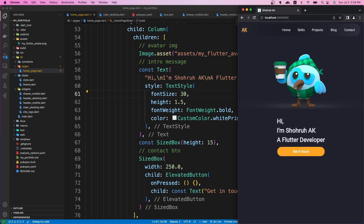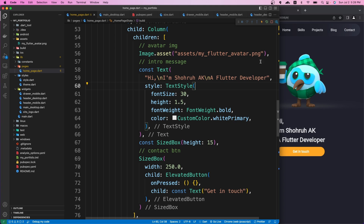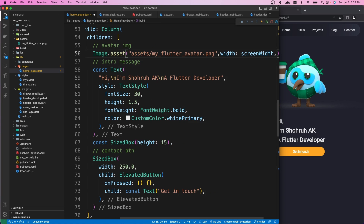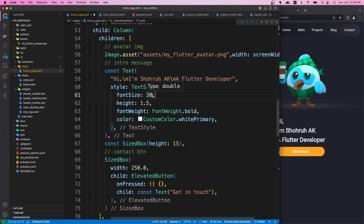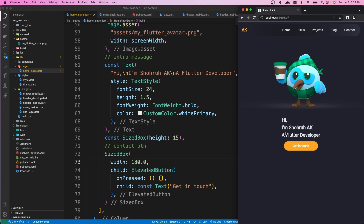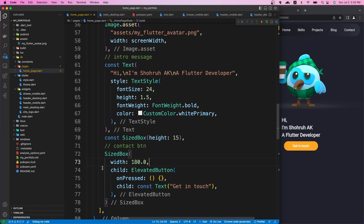We have the image, text, and button showing. Let's adjust the values — first, give the image a width set to screen width. For the text, let's make the font size 24 instead of 30, since 30 is really big. For the button, we want to match it with the width of the intro text. After reloading, the text is smaller and the button is a bit smaller too. Let's try maybe 190 for the button width — reload and it looks good.